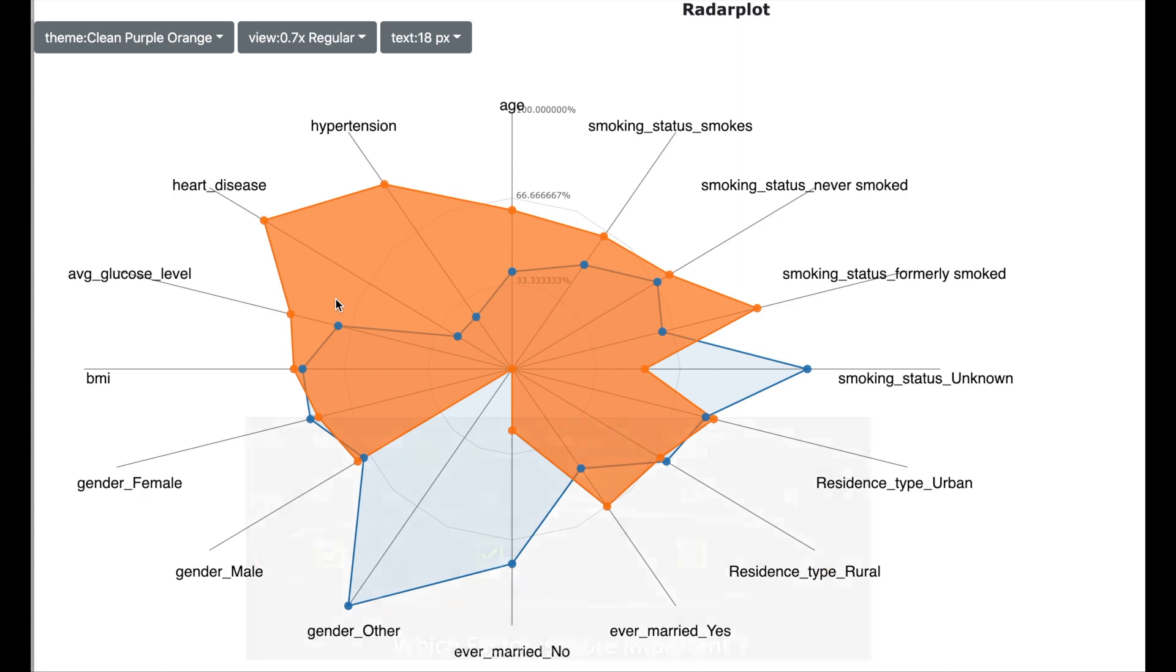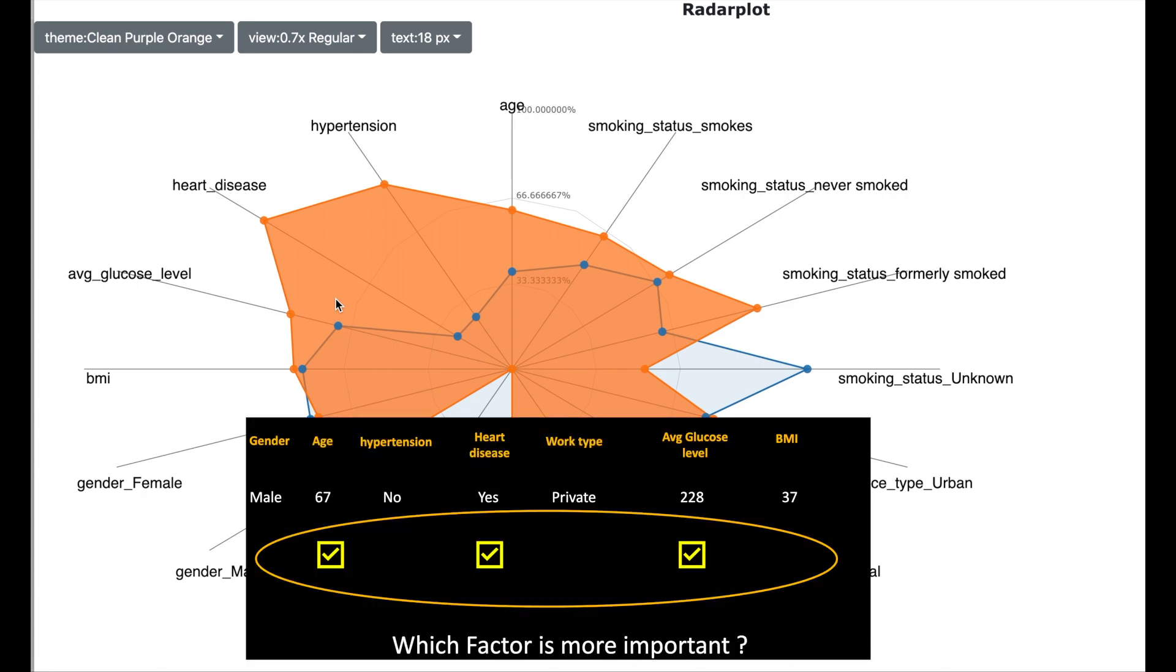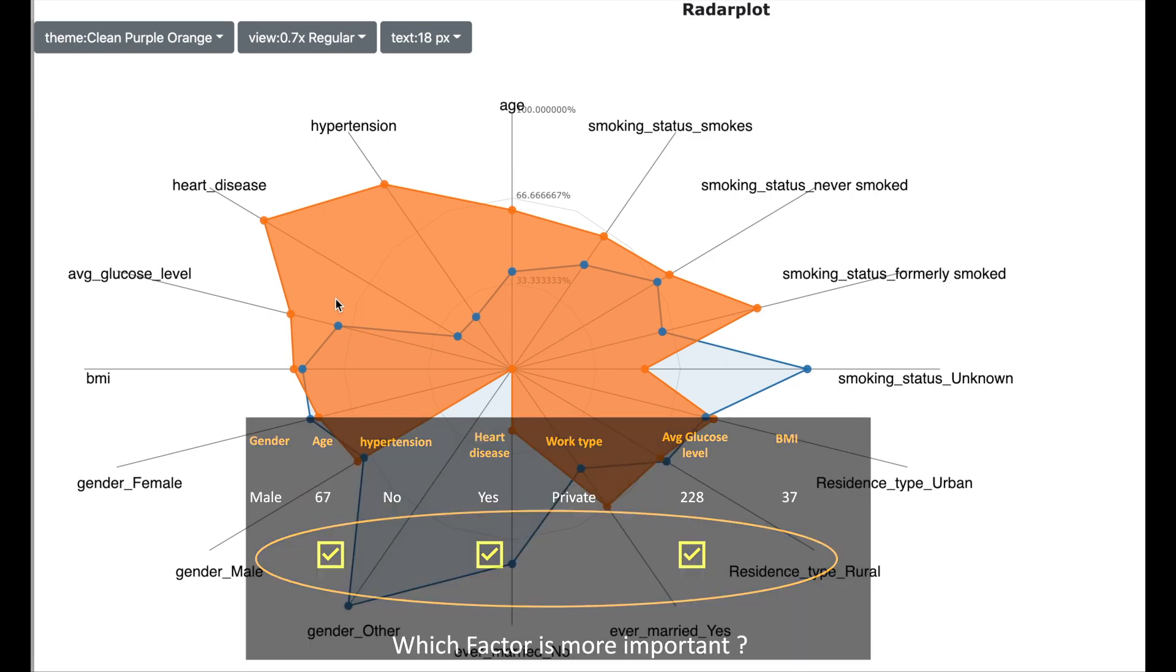And this can help us to explain why the patient is at risk. Though this is a very simple way, we do not know which of the stroke causing factors are more important than others. So let us now look into the second technique which will help us solve this problem.